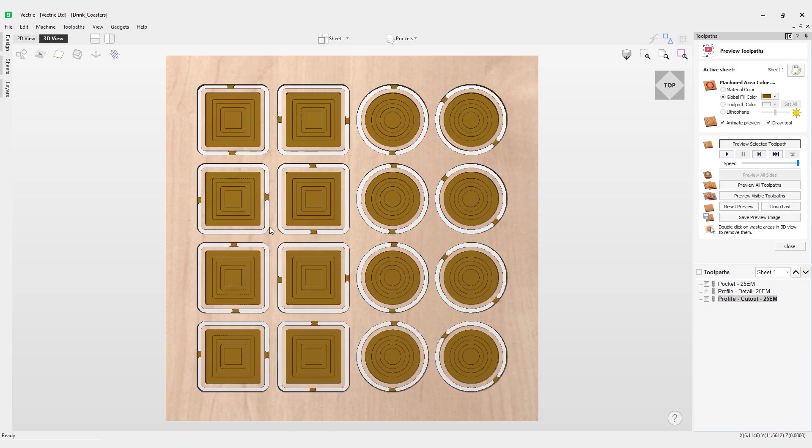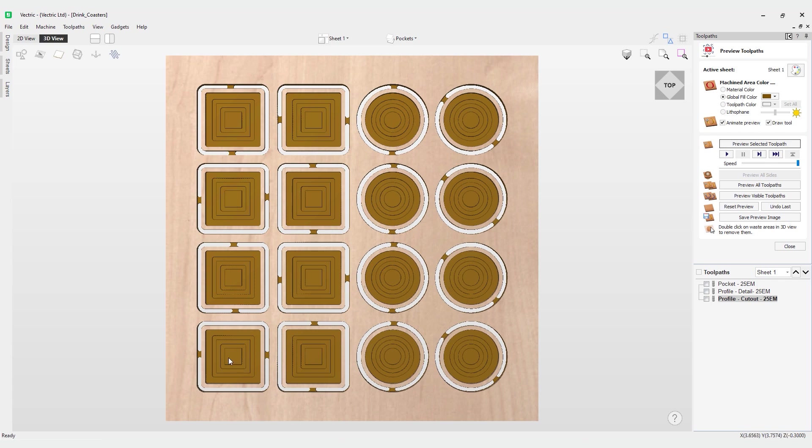Finally we've got a cutout pass which has included some tabs so when we come to cut these out we can safely remove these by cutting off the tabs. Currently the problem I have is if I wanted to cut this bottom left one out, have it all cut all the toolpaths and then move on to the next one, it currently doesn't do that because it does the pockets first, then the details and the cutout. That's where merge toolpaths come in.